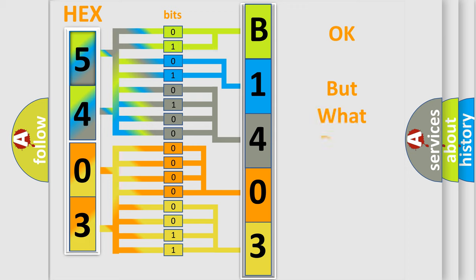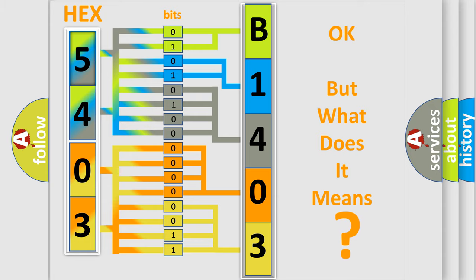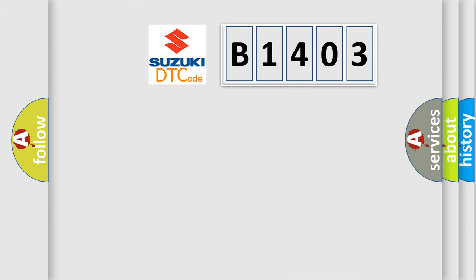The number itself does not make sense to us if we cannot assign information about it to what it actually expresses. So, what does the diagnostic trouble code B1403 interpret specifically?